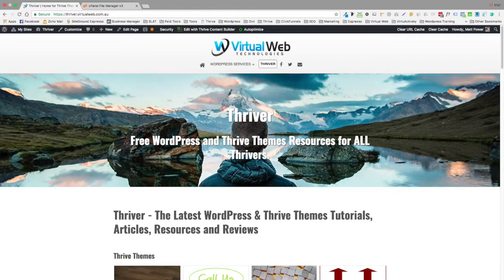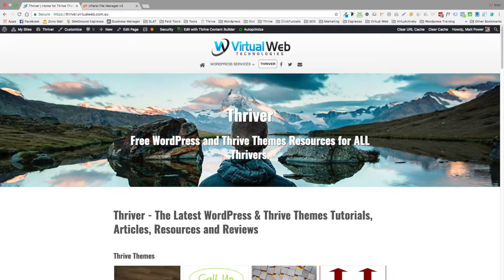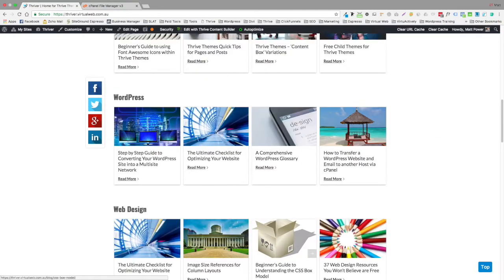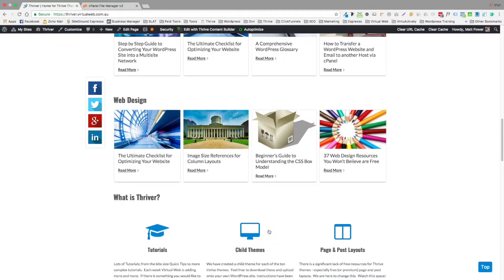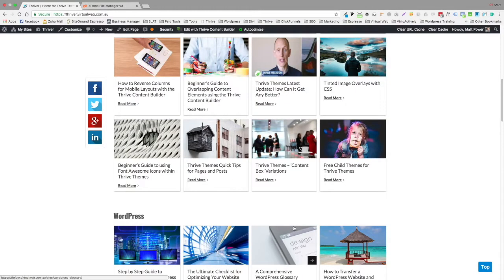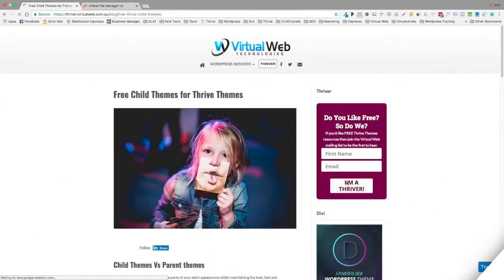And the good thing is you can actually build your own 404 and to do that all you really need is access to your WordPress backend, whether that's through cPanel or FTP, you must have a child theme. If you don't have a child theme, if you go to thriver.virtualweb.com.au, I give away a number of free child themes, one for each of the 10 Thrive Themes.